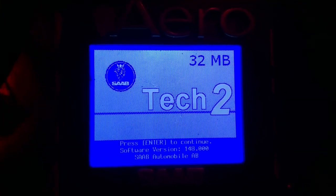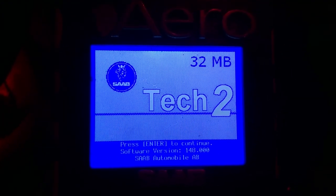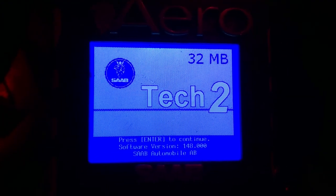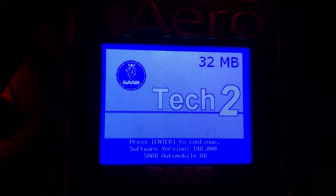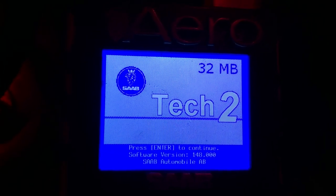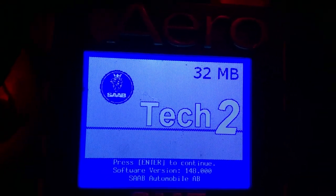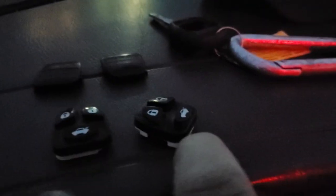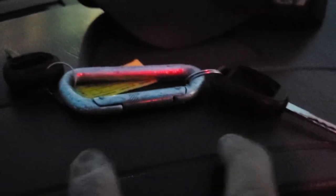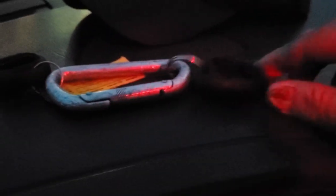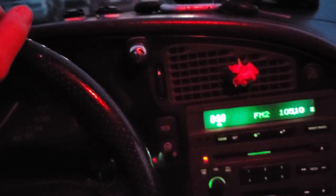All right everybody, here's the Saab Wrench again with another Tech 2 programming video. What we're gonna do this time is we have one key that's it, but we have found two remotes and two additional cut keys.